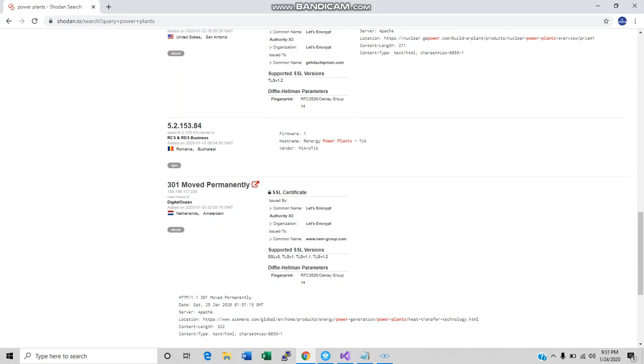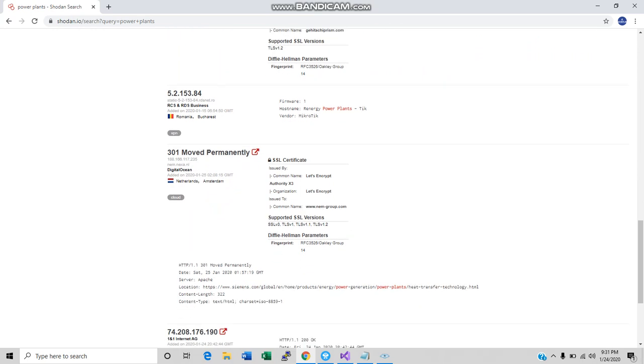But we're not going to mess with that. What else do we see? We see a company called Renergy Power Plants. I've heard of them before. It's a solar company out in Romania. Alright, let's take that as an example. Using this information that we have from Shodan, we already have an IP address.